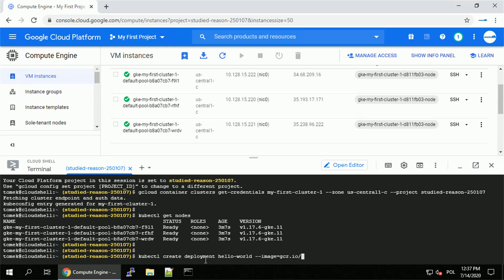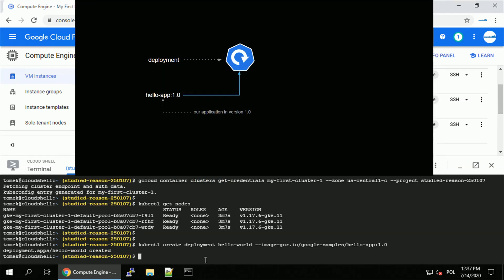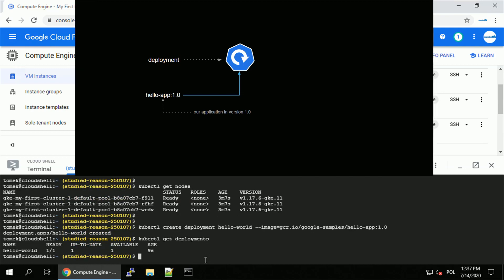The image is from the Google examples called Hello App in version 1.0. You will find all the commands in the description of this video. By running this command, we've created a deployment that uses container image called Hello App in version 1.0. I use a publicly available image from the Google samples for this demo. So we've created a deployment — but what does it mean? When we check kubectl get deployments, we see that our Hello World deployment is ready with one out of one in ready state.